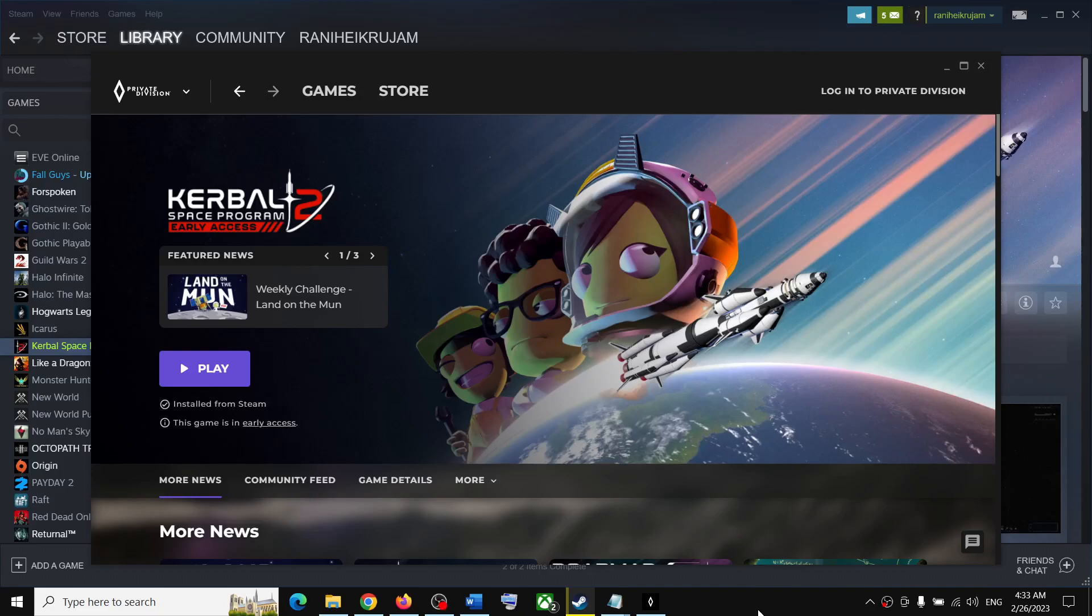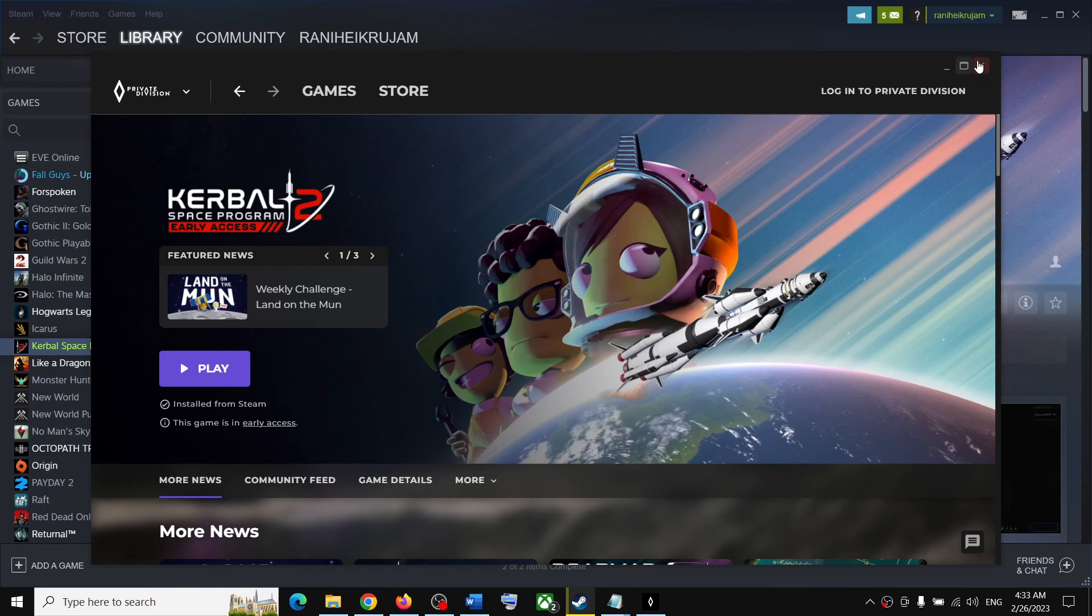Hello guys, welcome to my channel. Today in this video, I'm going to show you how to bypass the Kerbal Space Program 2 game launcher on your Windows computer. If you want to skip the launcher, please follow the steps shown in this video.